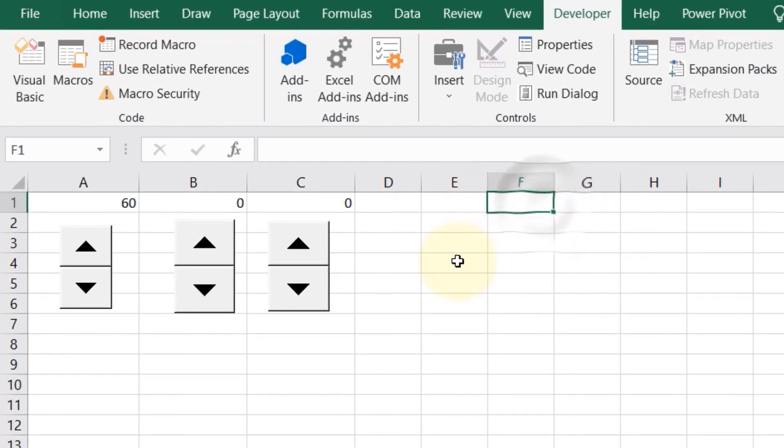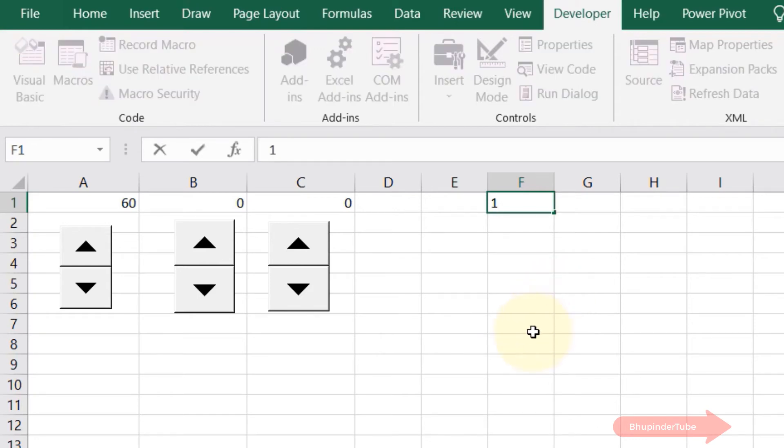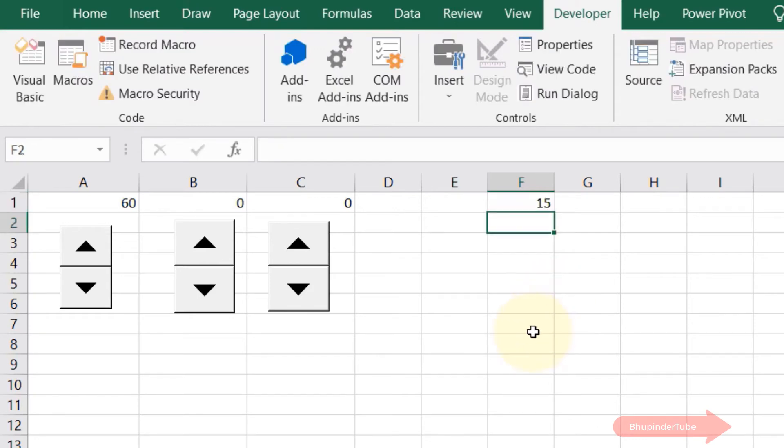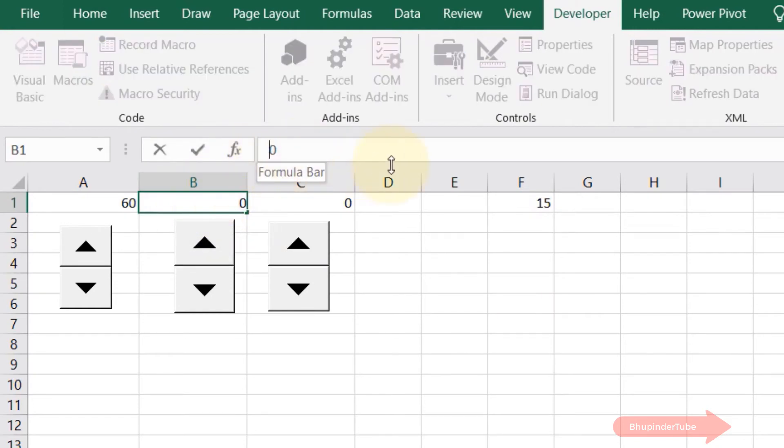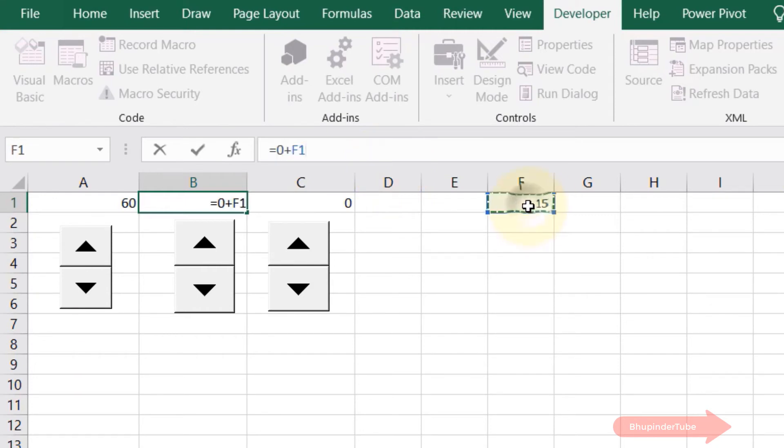I would enter a value of 15. Then I'll go back to cell B1 and make an equation. I'll put equal sign, then plus this cell value divided by 10. Enter. So we got zero plus F1 divided by 10, that means 1.5.